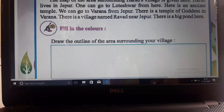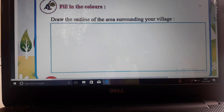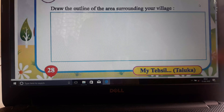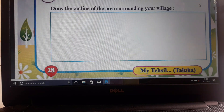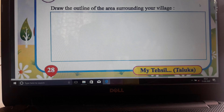So now draw the outline of the area surrounding your village. Till here I will teach you. In our next video we will talk about different things. Okay, thank you.